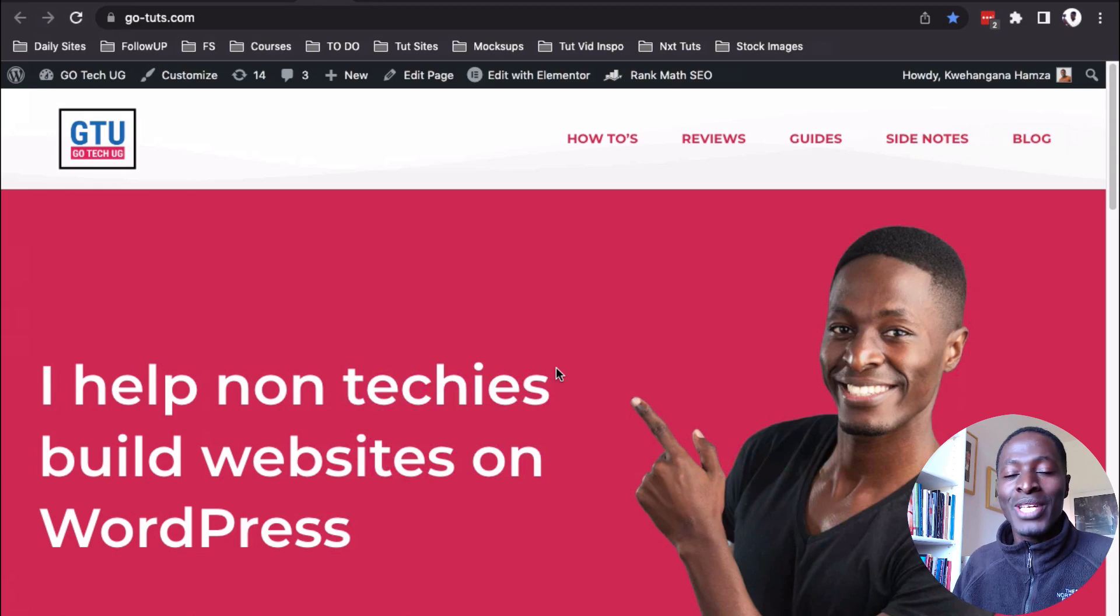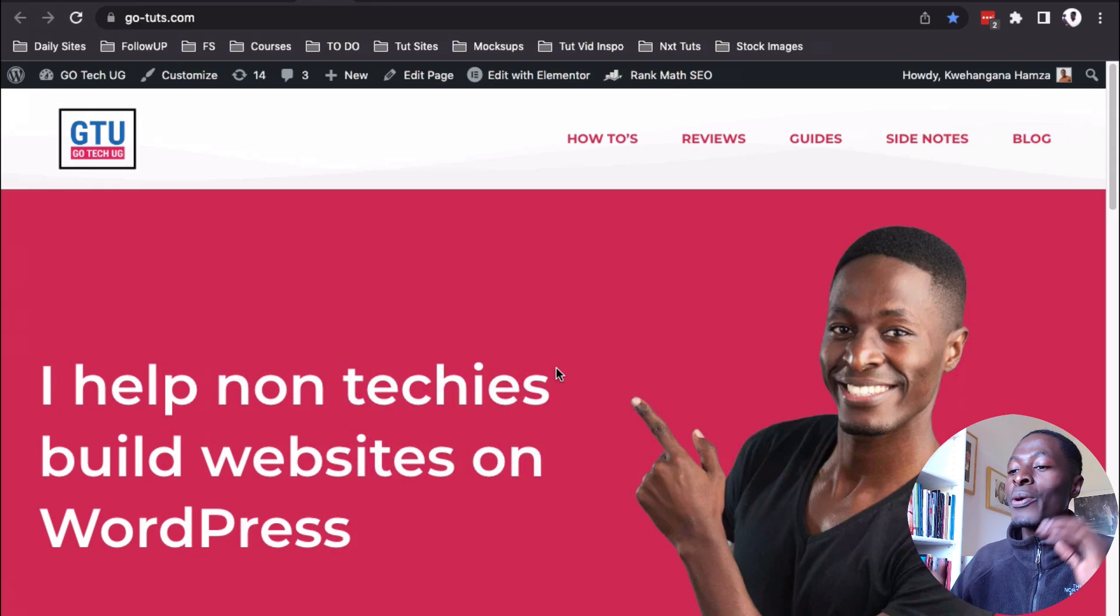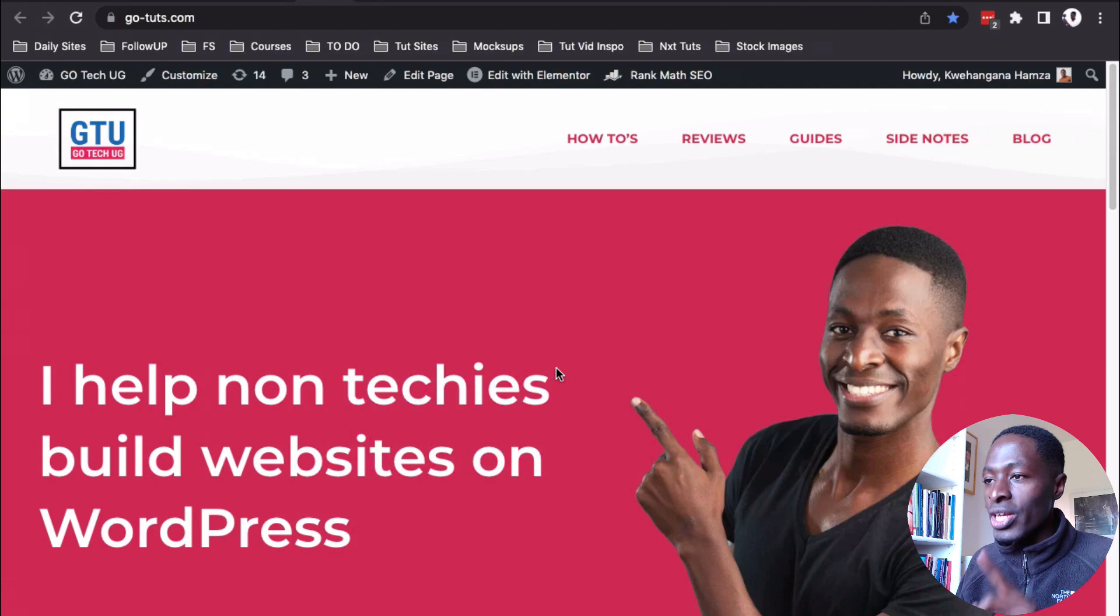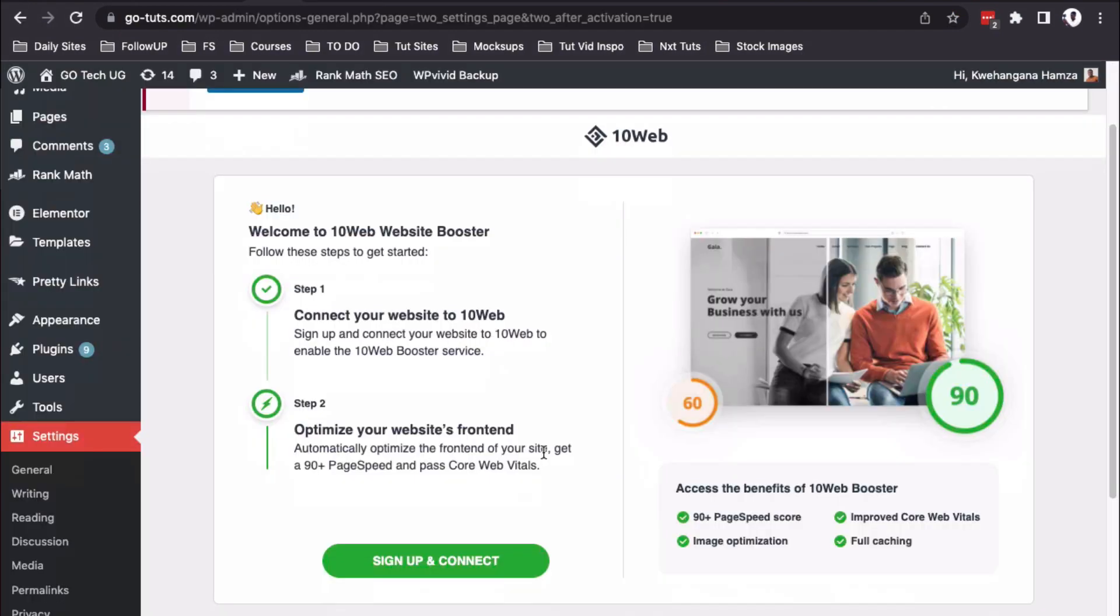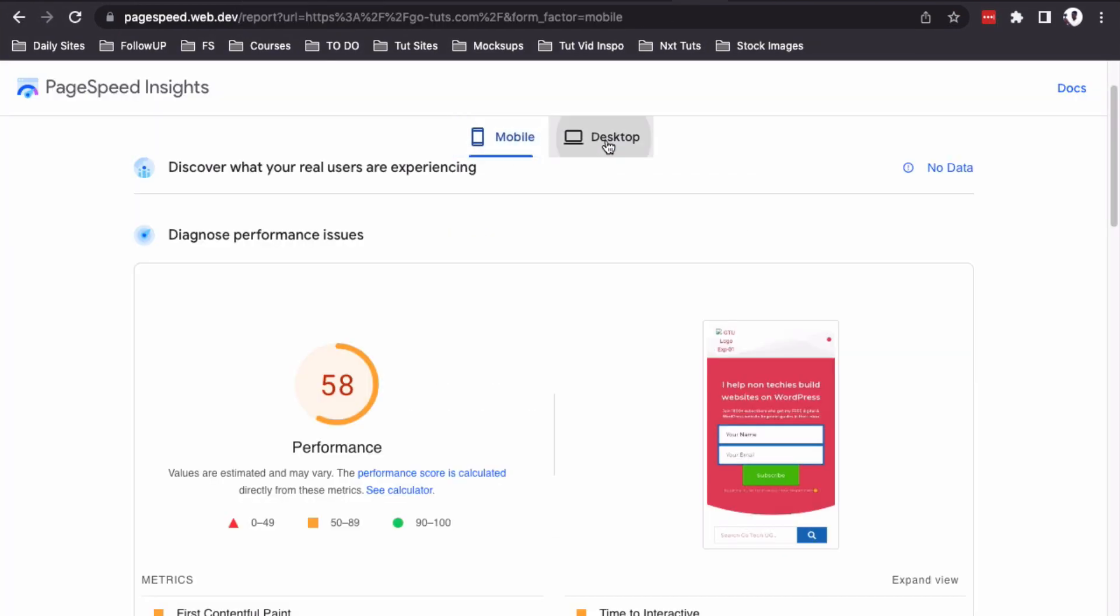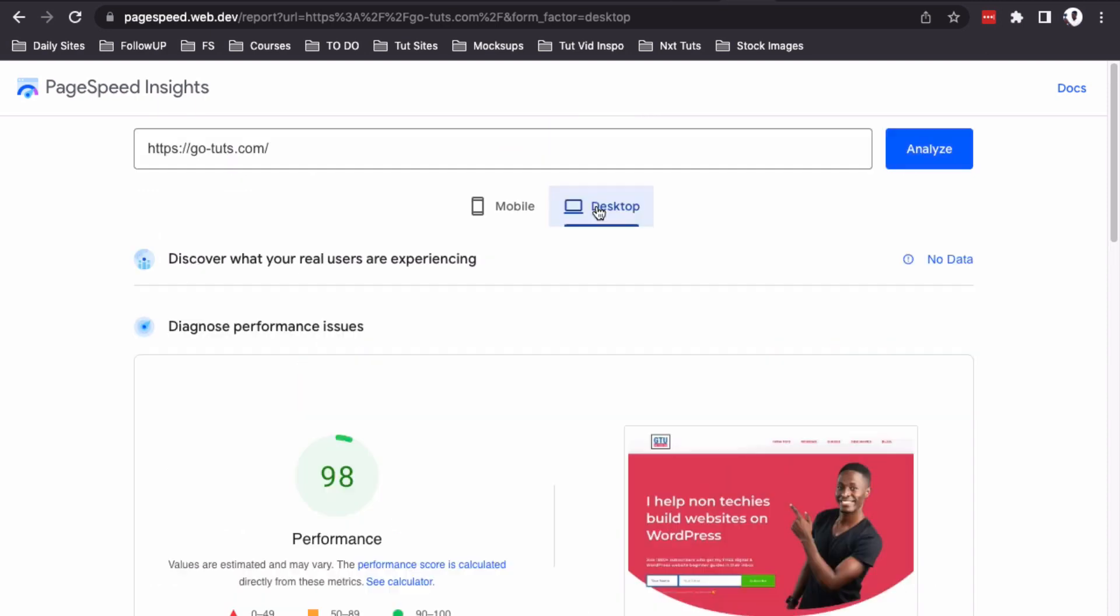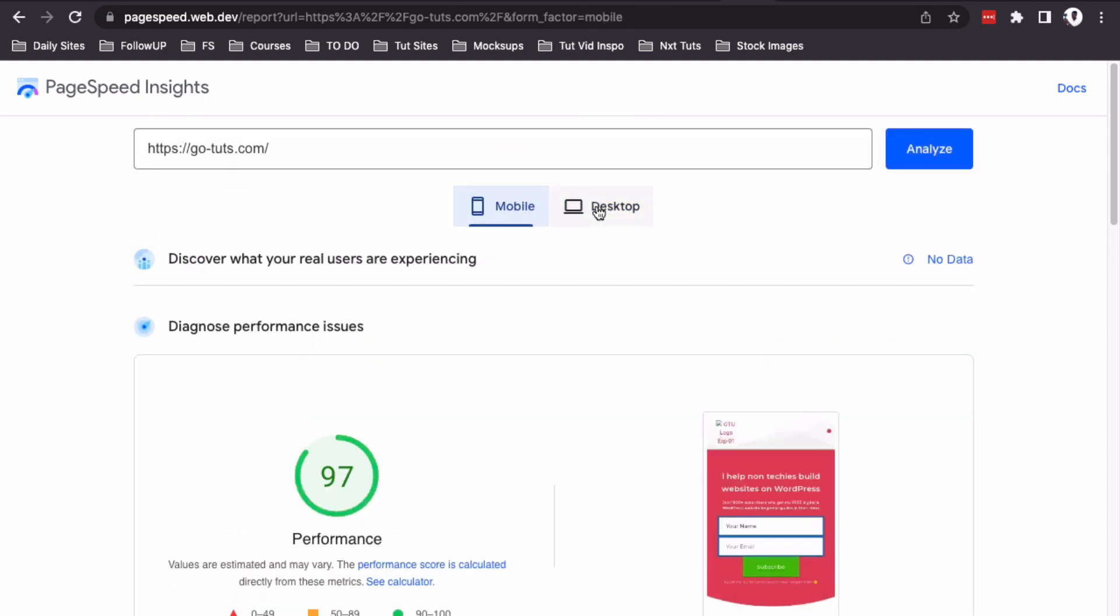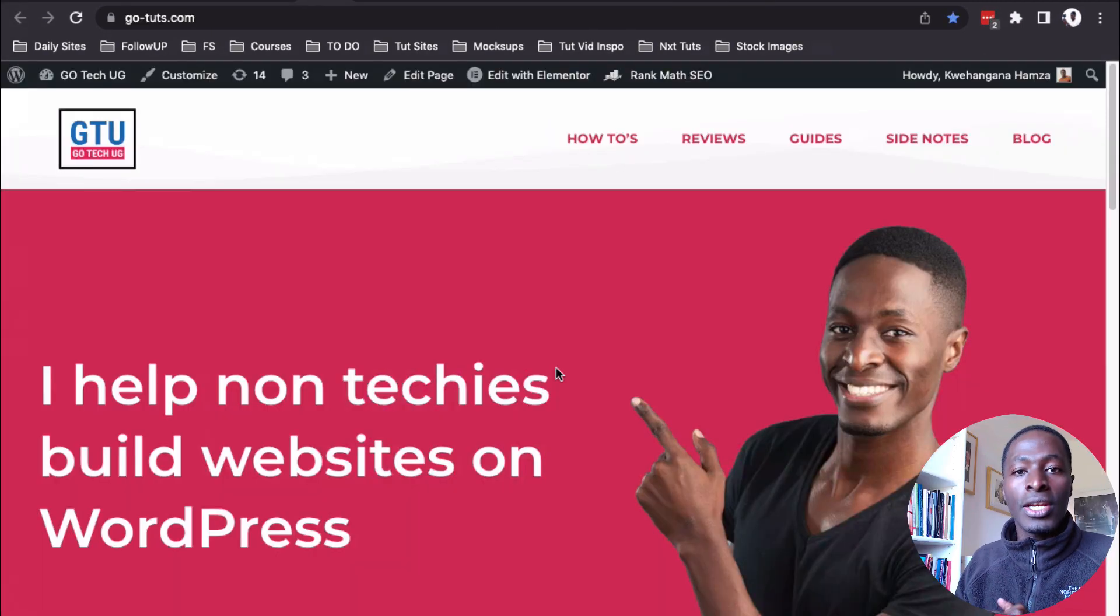Hey my amazing people, Hamza here and welcome back to the channel. Now in this video I want to share with you something really interesting, and this is how you can actually improve your page score or your website speed in just three steps, and this is all for free.